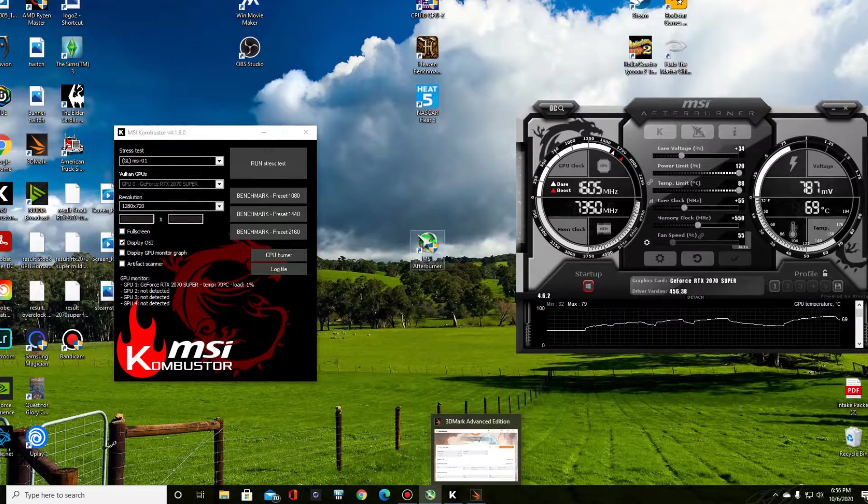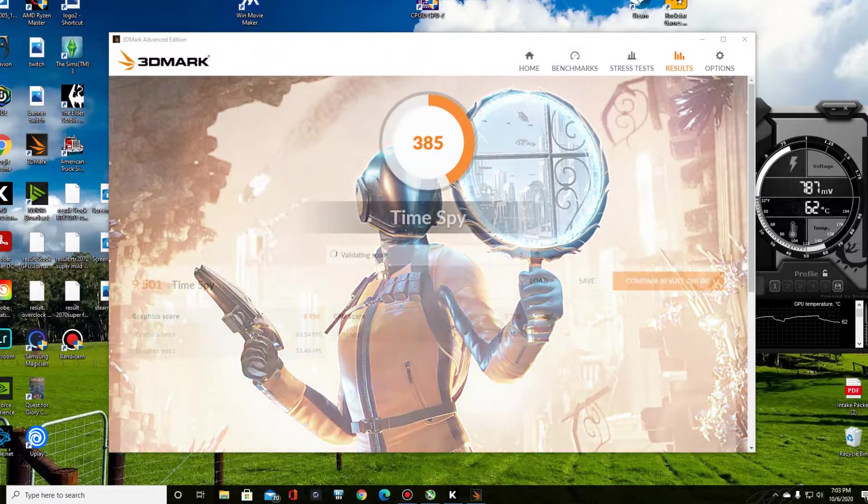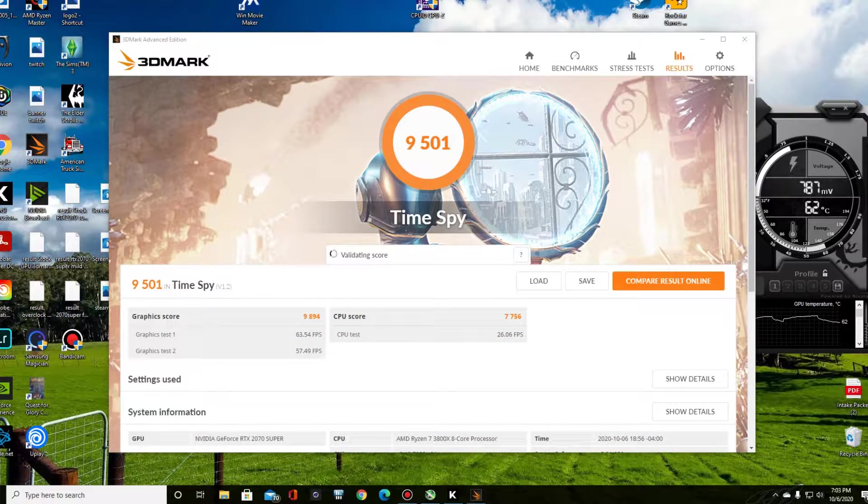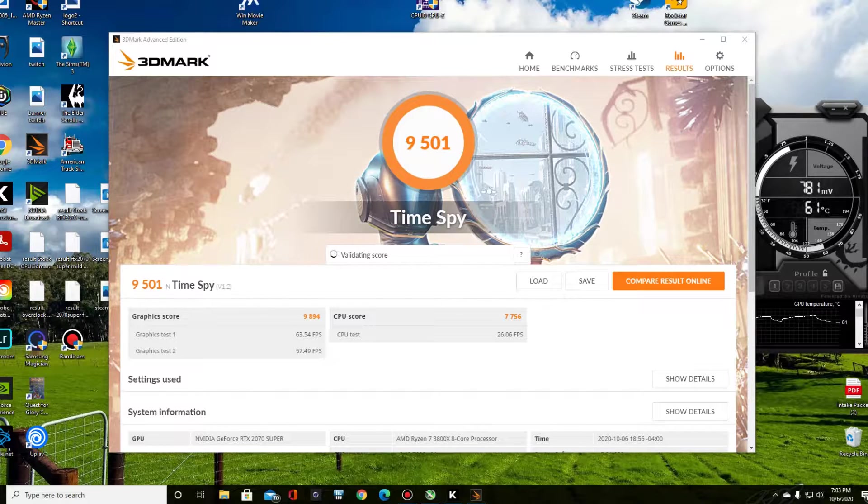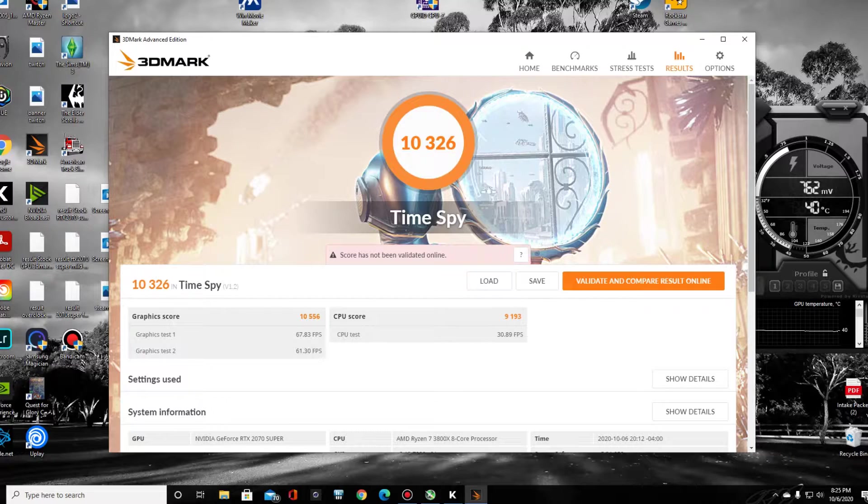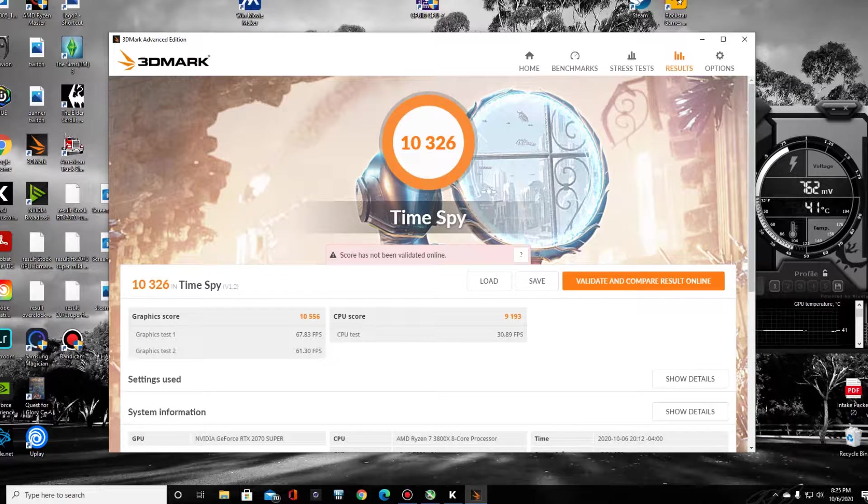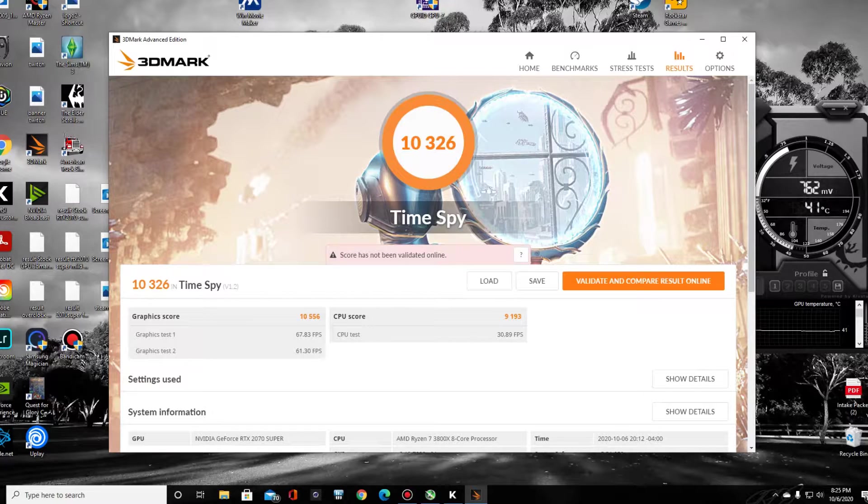Okay. After that run, we got up to just under 9900 on the GPU score. So we're going to crank her up a little higher and see if we can get a better score. There we go. A little bit more tweaking and we've achieved a 10,326 overall score. 10,556 GPU score.